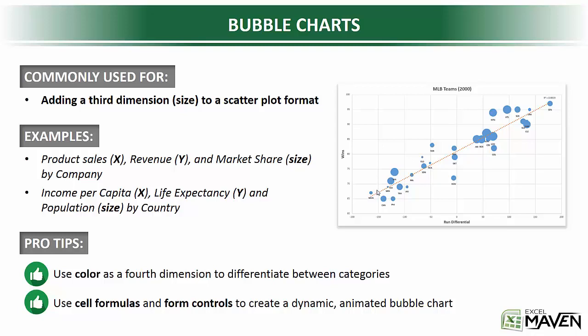Or we could look at income per capita on your X, life expectancy on your Y, and population as your size by country.